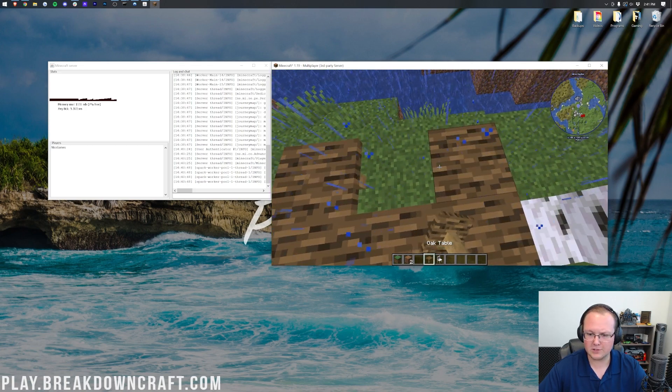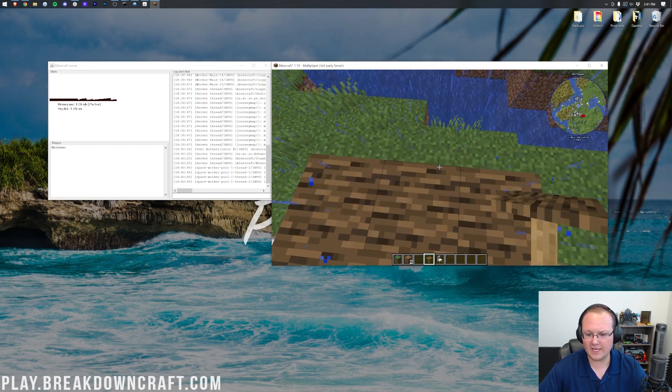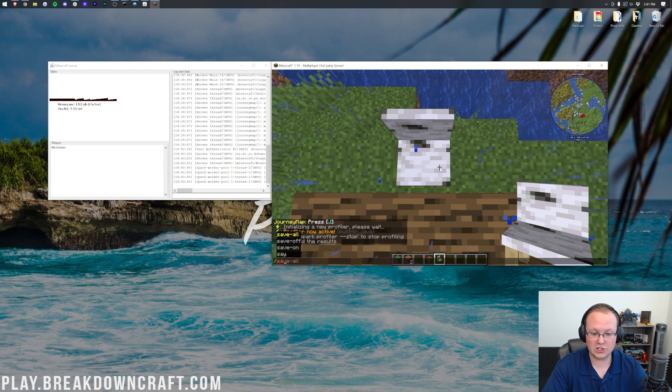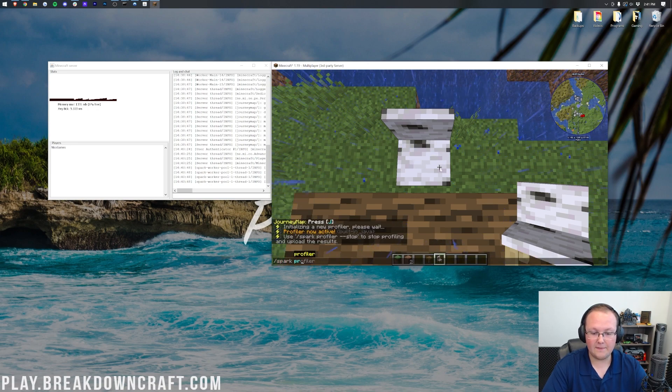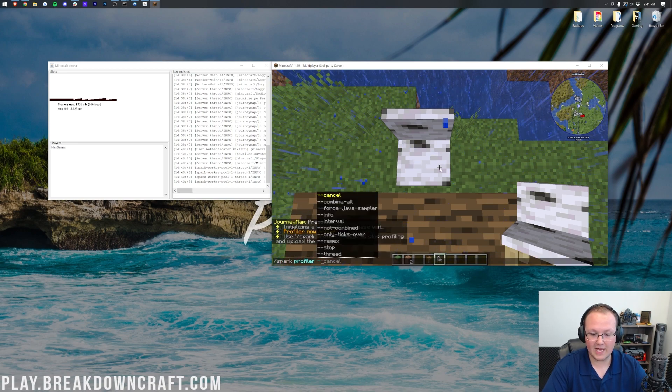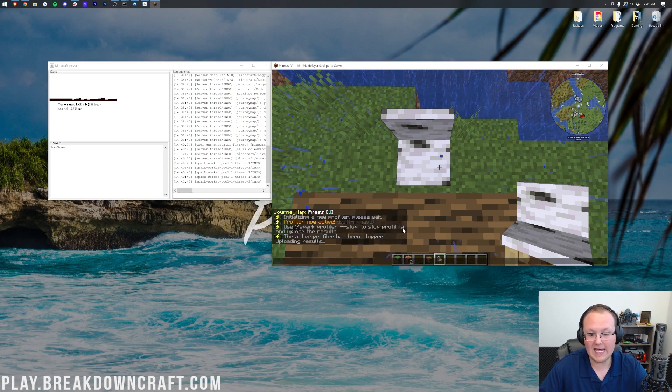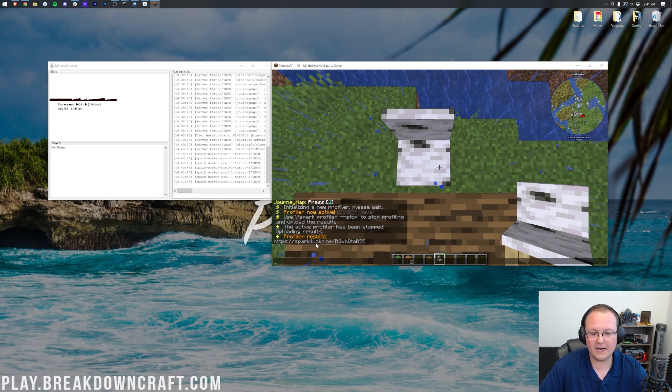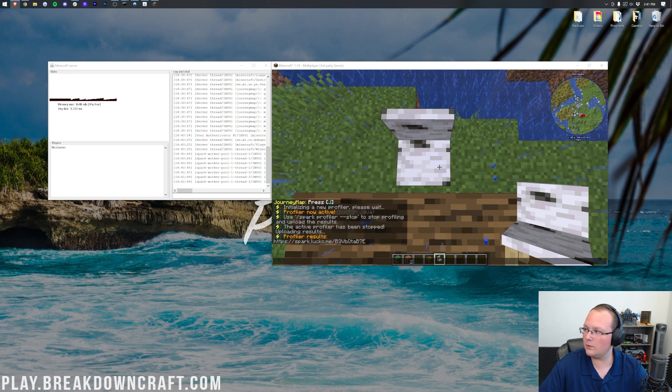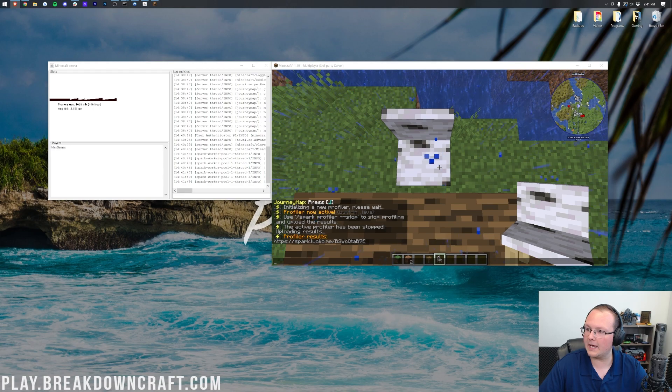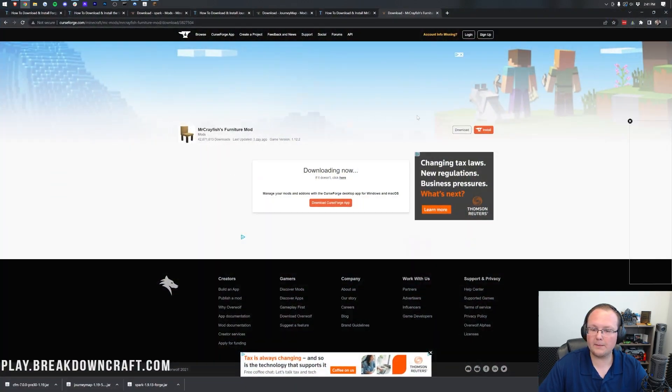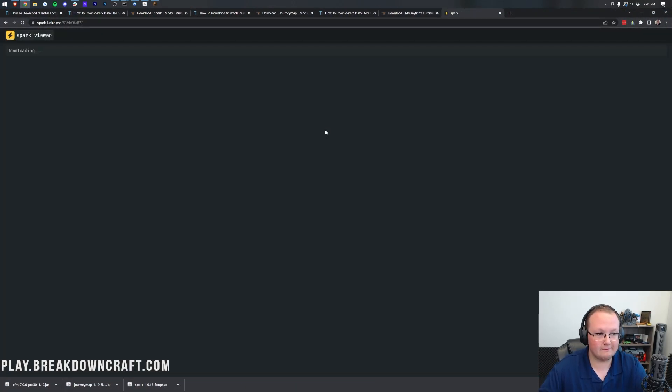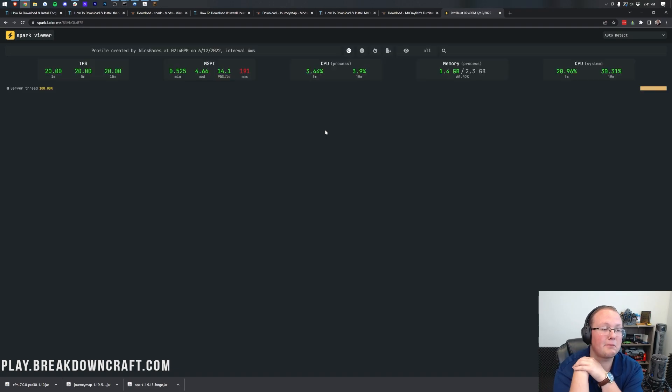But, there we go. Our server is set up. Everything is running, and if we go ahead and do /spark profiler, and then --stop, we will actually get a link. It'll spit out a link here, and if we open up this link, we will be able to see. It opened up in my secondary browser. Hold on. If we open up this link here, we will be able to see that this is basically the performance of our server.